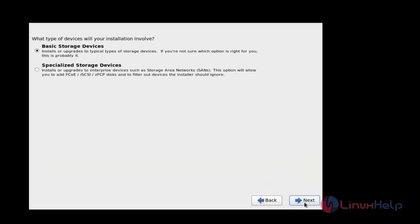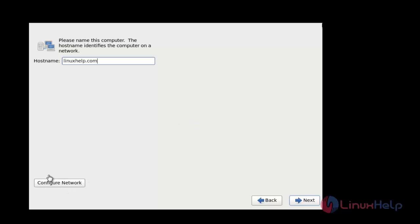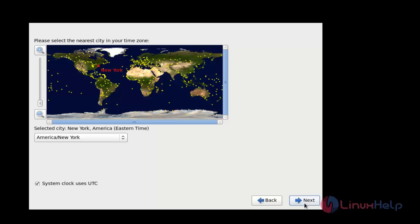Now choose what type of installation you want. Set your hostname here. After setting your hostname, press Next. If you want to configure the network, click the 'Configure Network' option to configure the network settings. I am going to configure the network setup later, so click Next and choose your location.